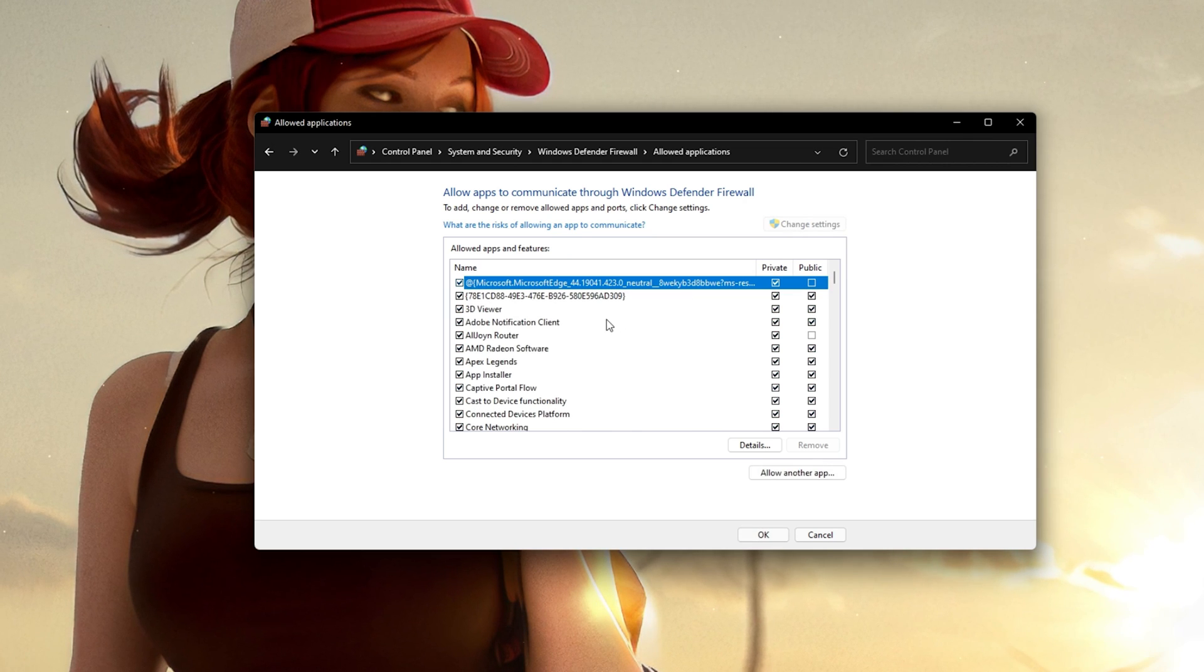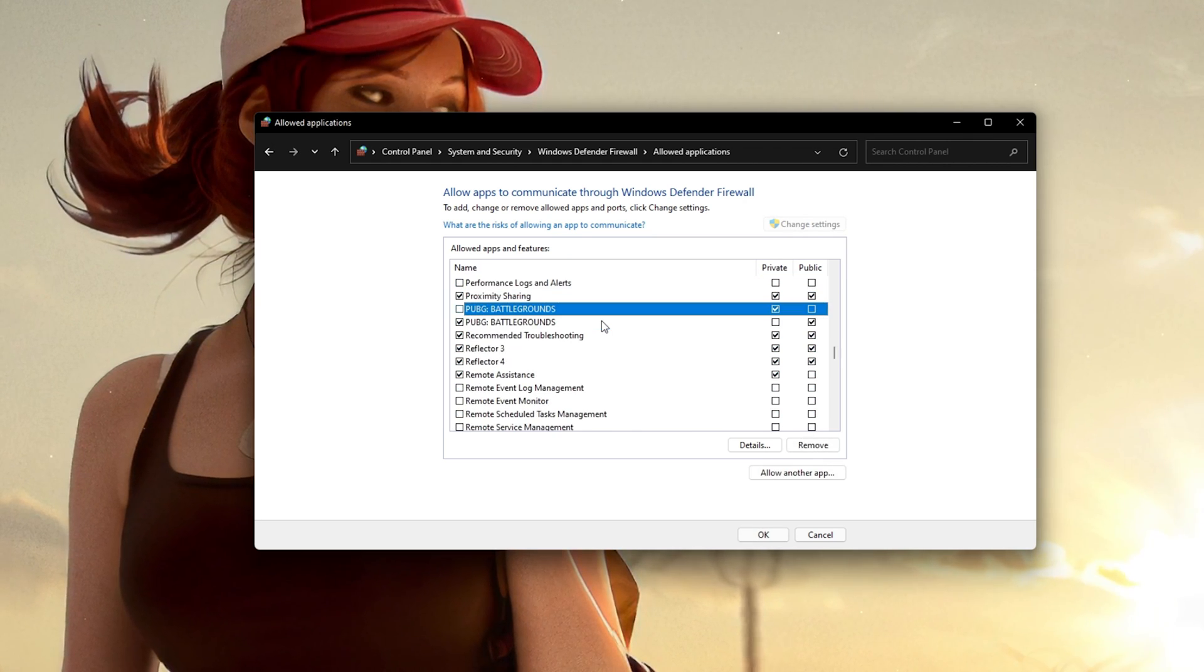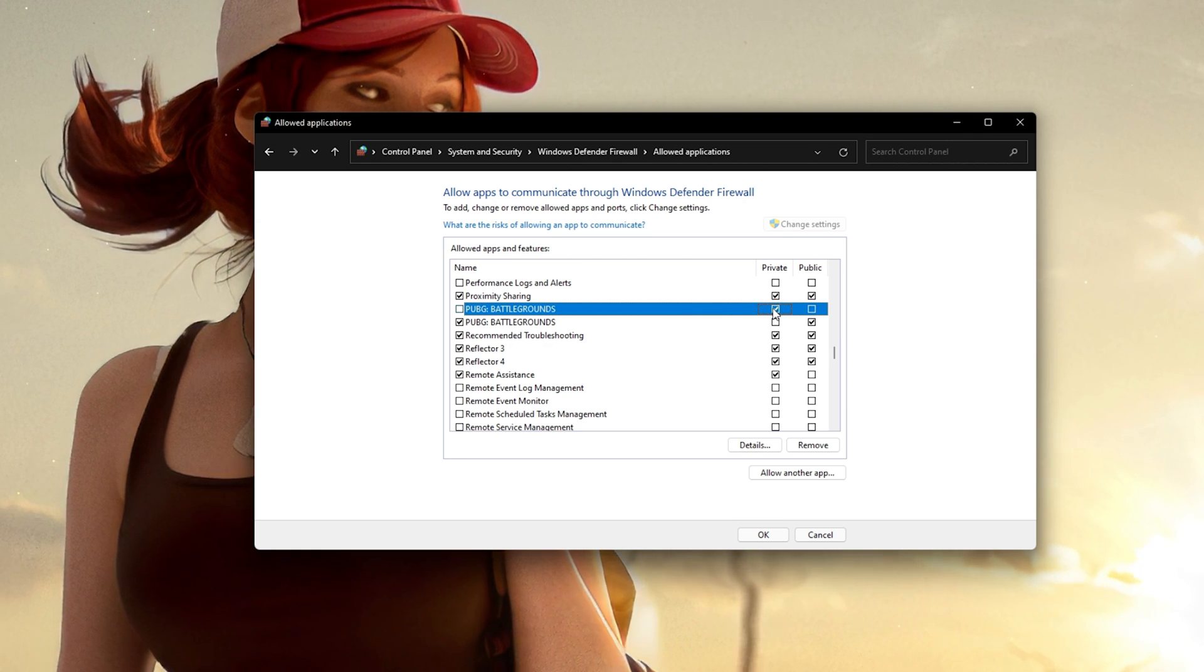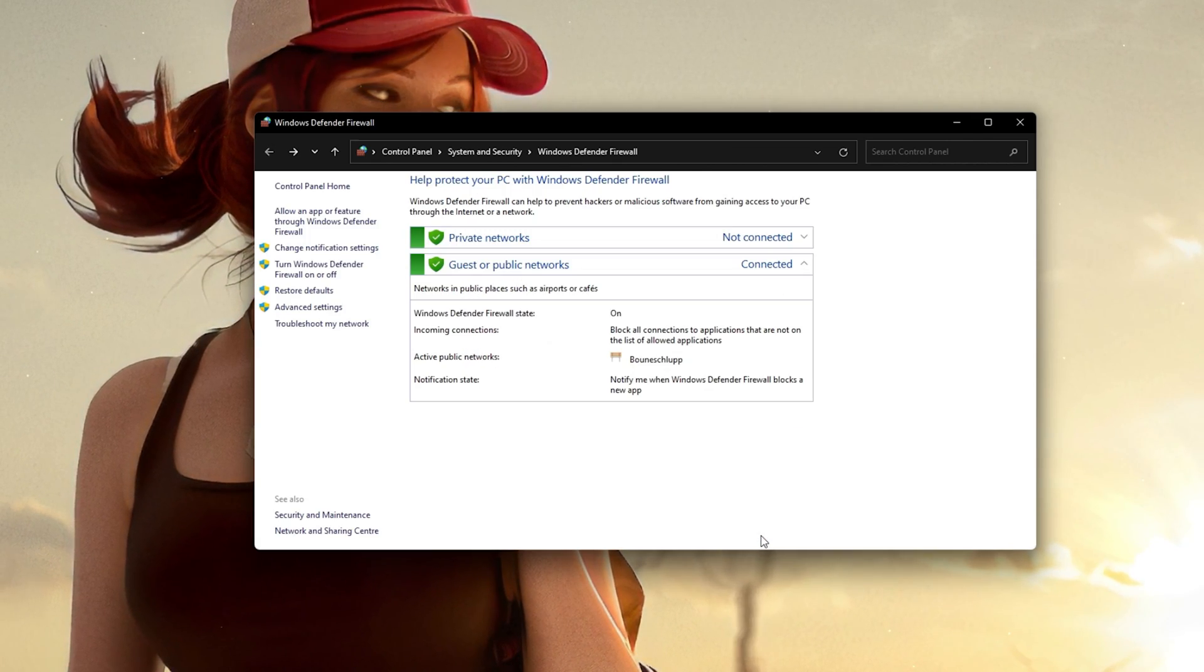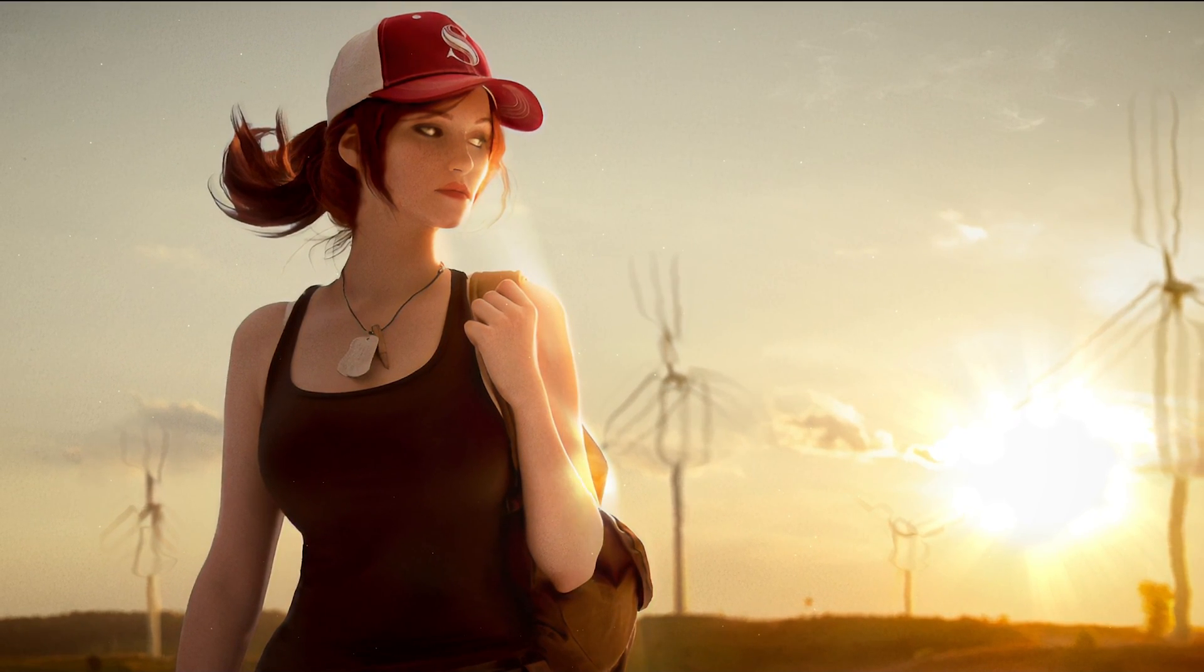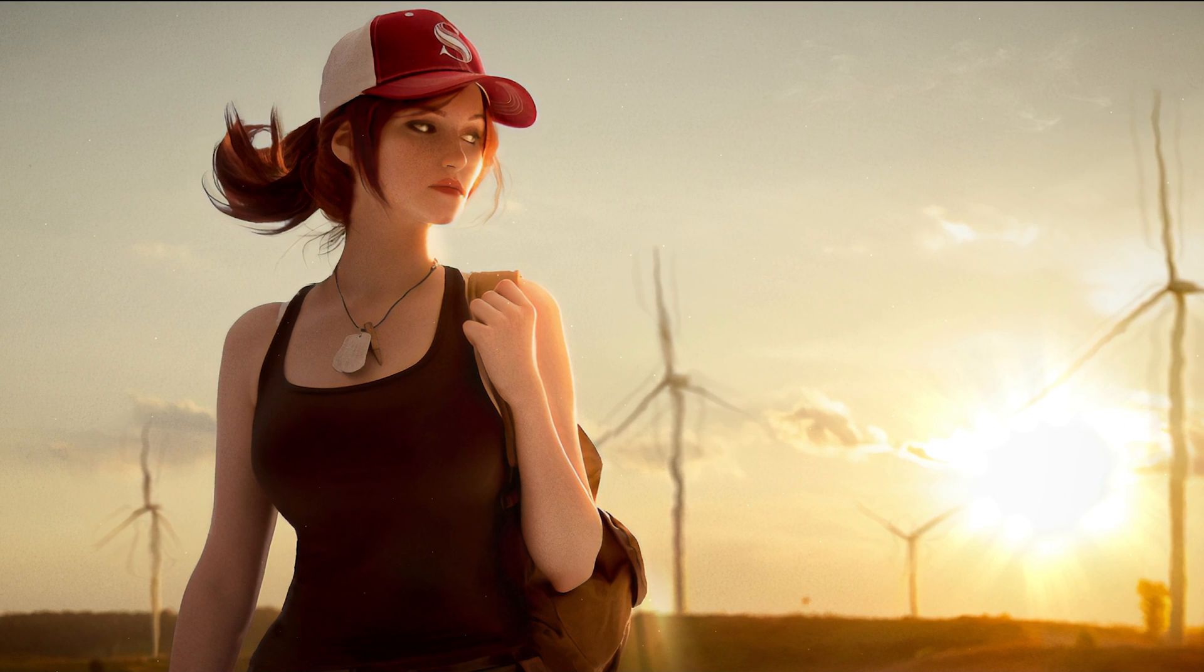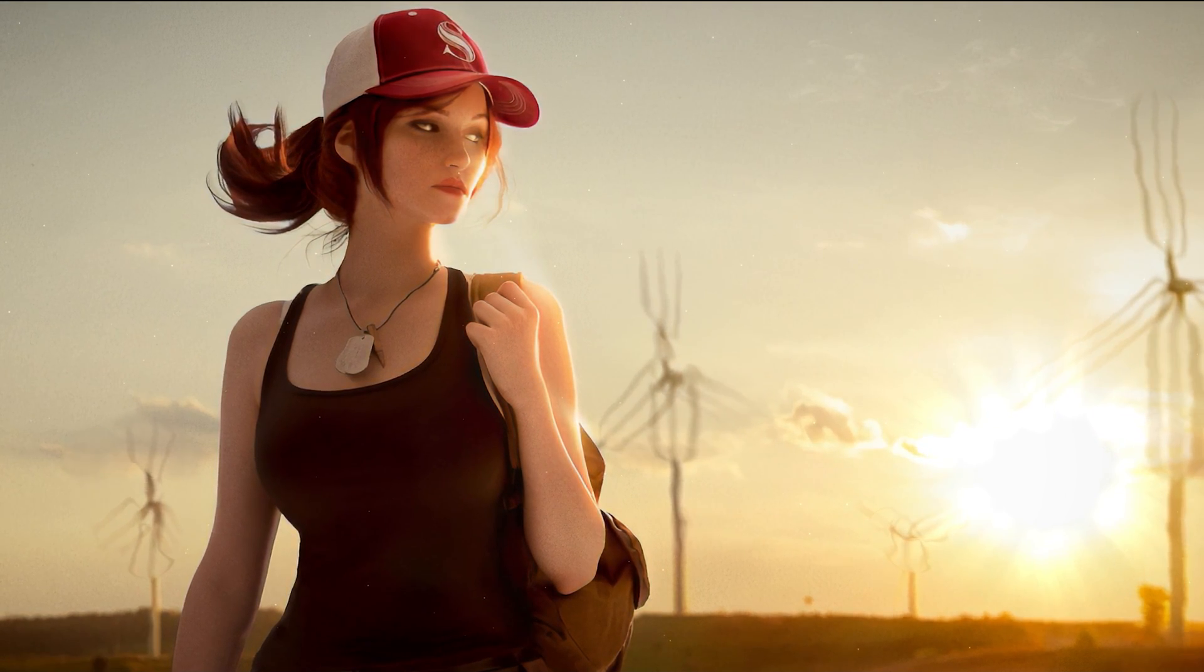Select to change settings, search for the PUBG Battlegrounds application and make sure to check it. This will allow you to exclude the application from being blocked by your Firewall and will for some users prevent the issue.